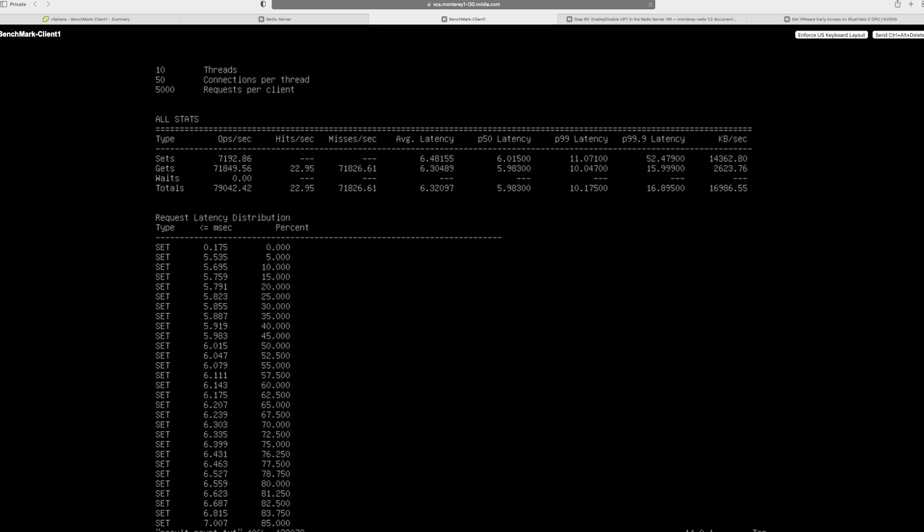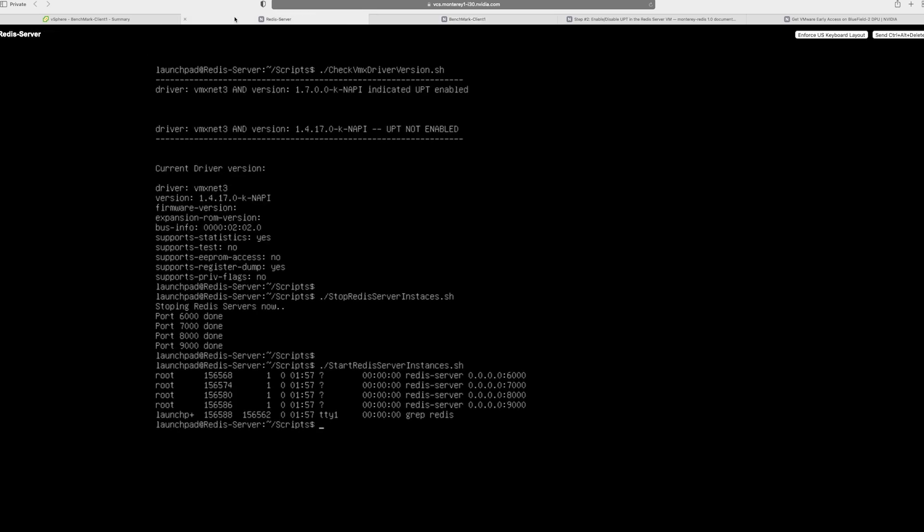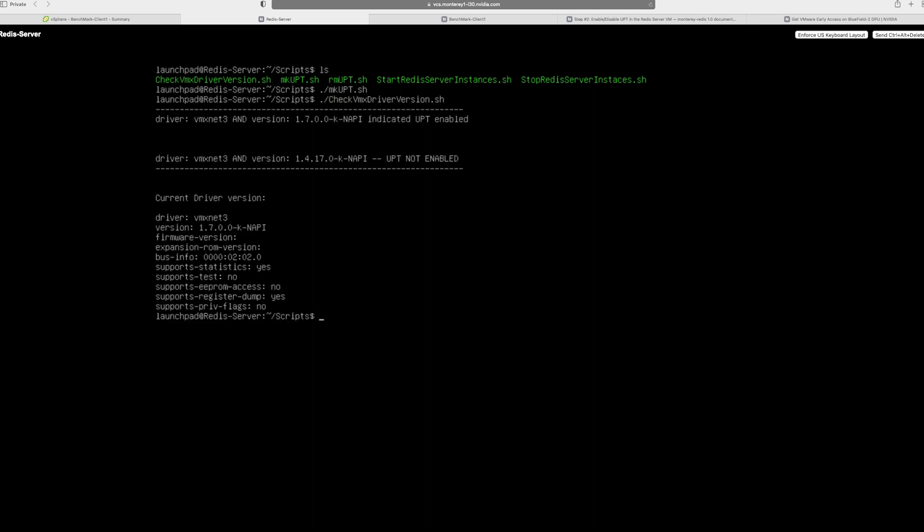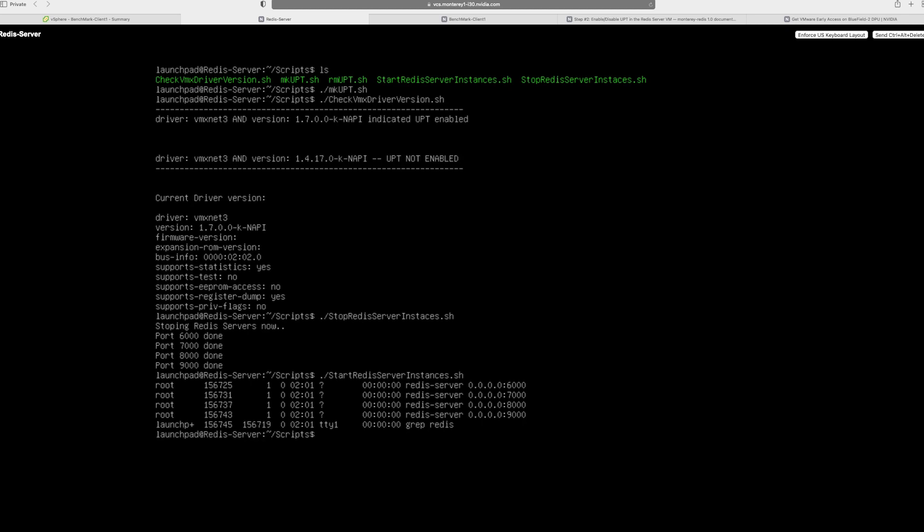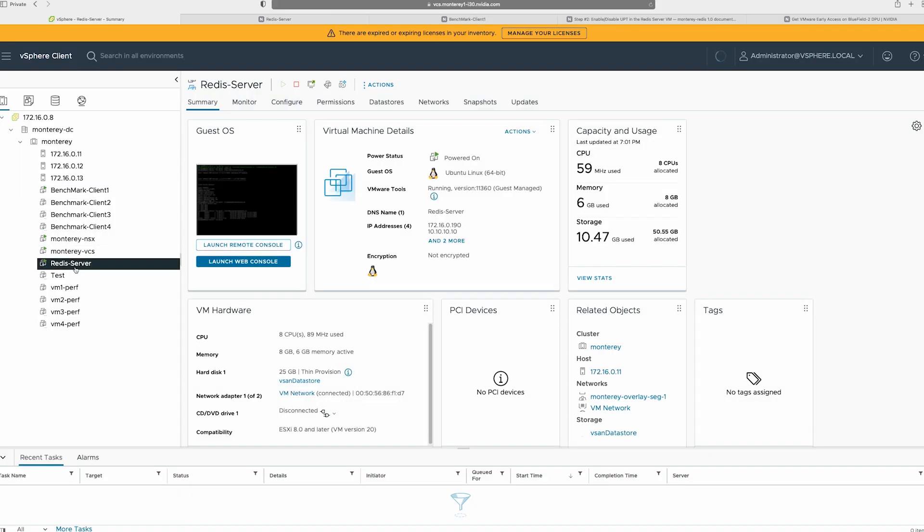So in order for us to run the UPT test, we have to go back to the server and enable the UPT mode again. So let's actually do that. I'm going to make upt. And with make upt, I will also run the check VMX driver version. So now it's changed to 1.7. And I will start and stop the Redis instances just to make sure that we are starting from a clean slate. And now have four instances of the Redis server running. Just to make sure that UPT is turned on, I go back to the vSphere client. And if I click on the Redis server, I don't see any alarms at all now. So that's a good sign.